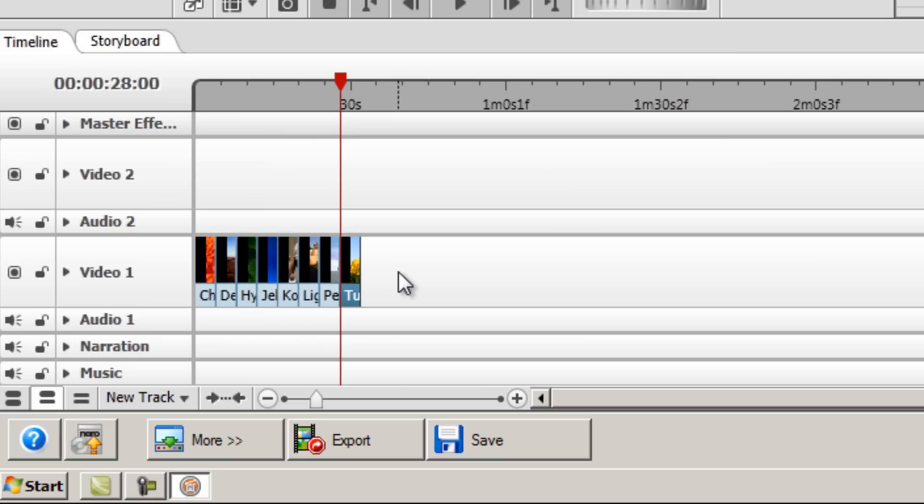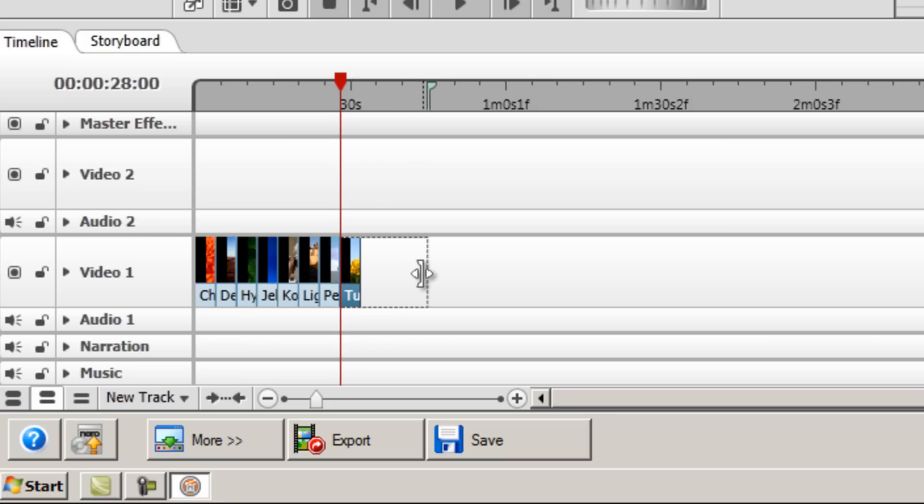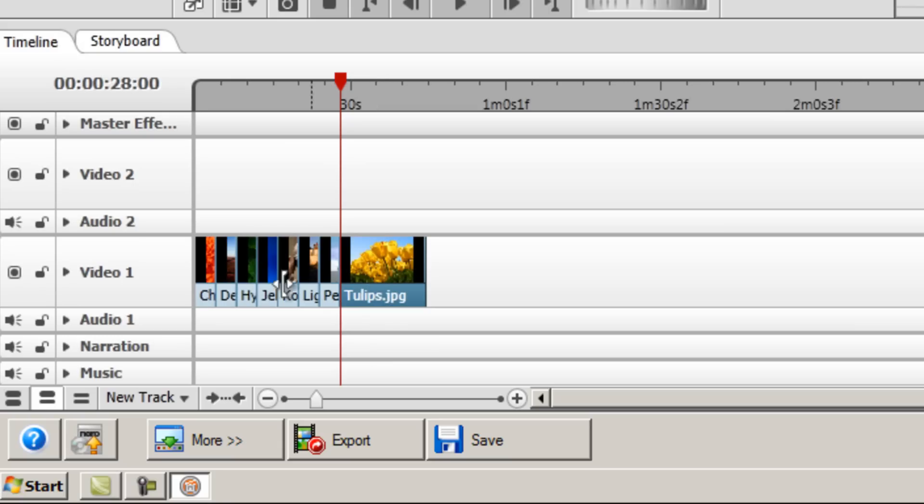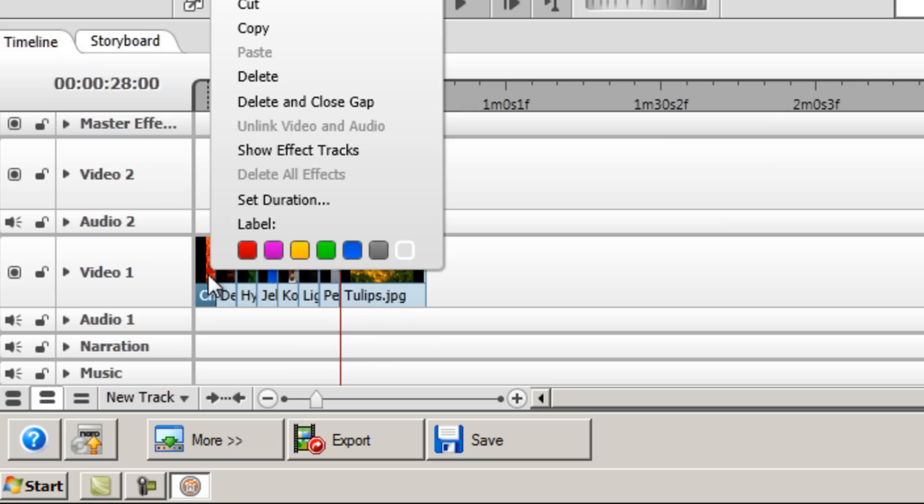Now you can change the duration to whatever you like here. There are several ways to do it. The first is to simply drag it like so. So left click drag and you can increase the amount of time that that particular image is going to be shown. Or the other perhaps more convenient way when you want to have an exact time is to right click the actual image and then click set duration.